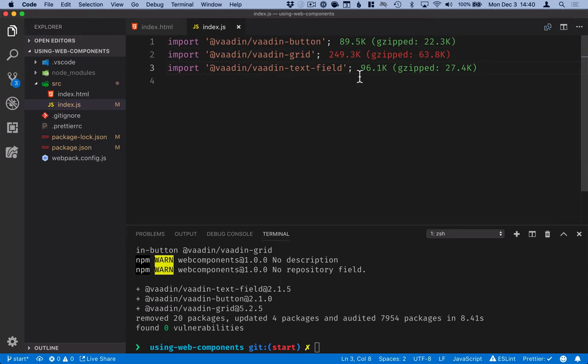The next thing that we want to do is include a set of polyfills for browsers that don't have native support for web components. Polyfills are essentially JavaScript that emulate some of the functionality in the specification for browsers that don't support it. There's a library called web components.js that comes with a loader script that we can include in our webpage, which will then do feature detection on the browser and load only the ones that we need.